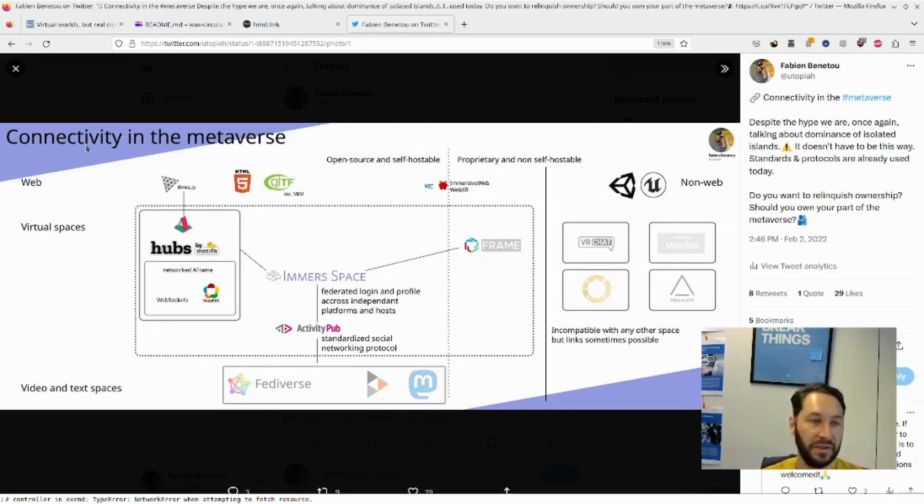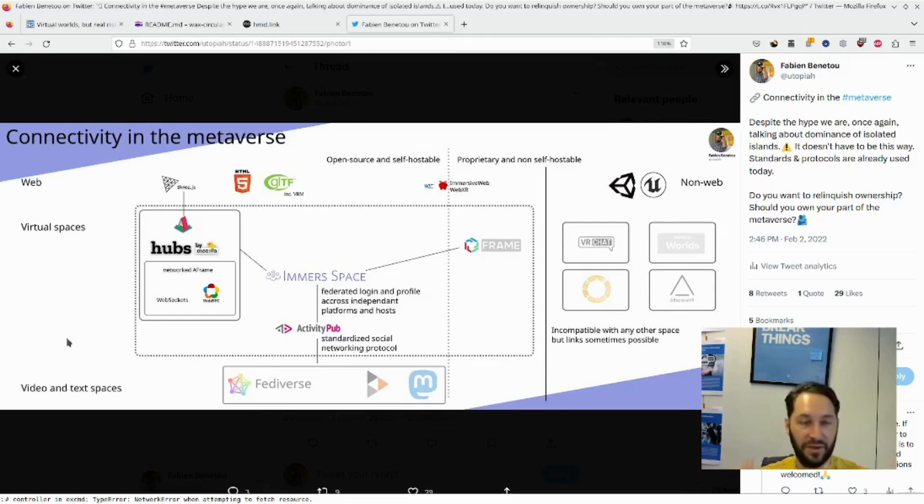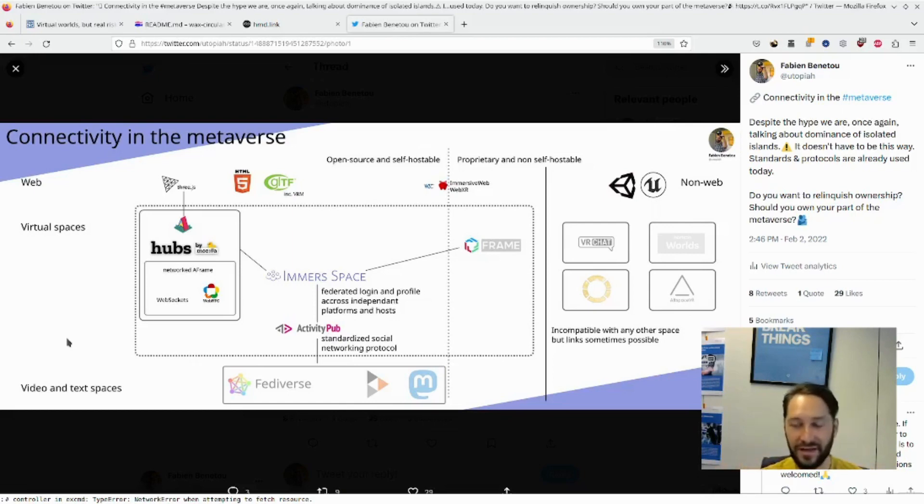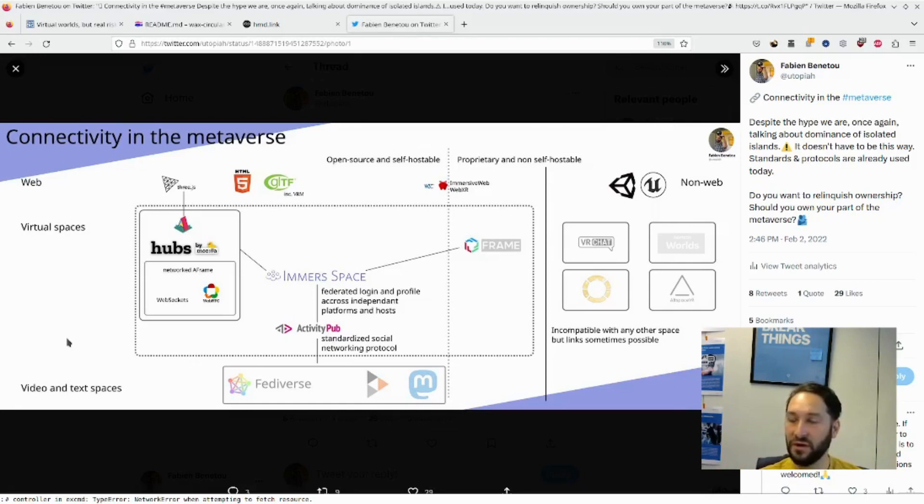So basically, the connectivity, how we are not going to have walled gardens is the nice word, ghetto is a less nice way to put it. But if we basically reproduce isolations, then I think that's the biggest risk.